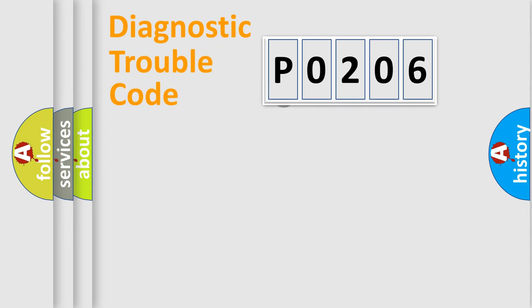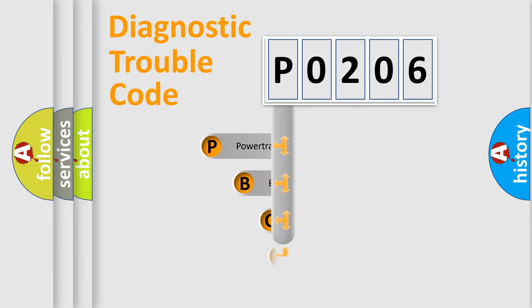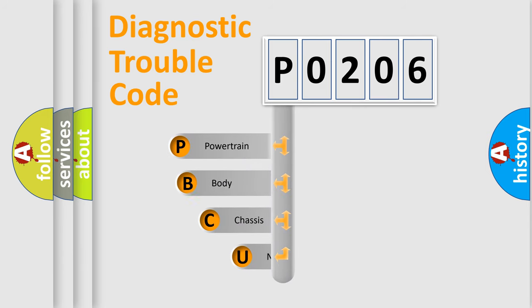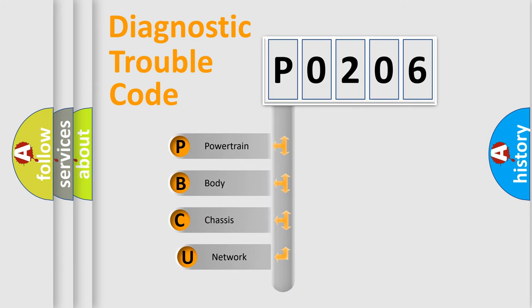First, let's look at the history of diagnostic fault code composition according to the OBD2 protocol, which is unified for all automakers since 2000.